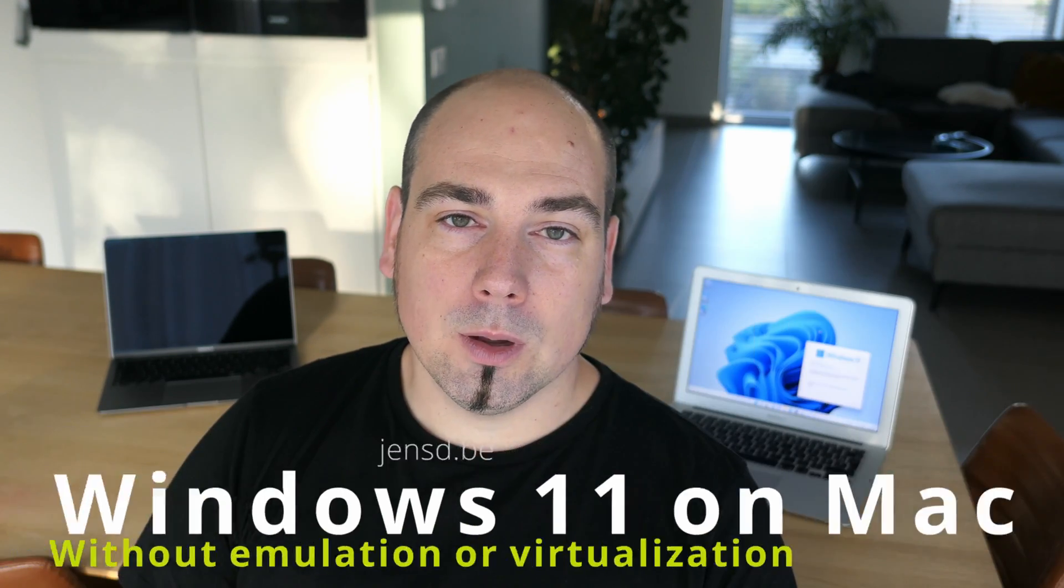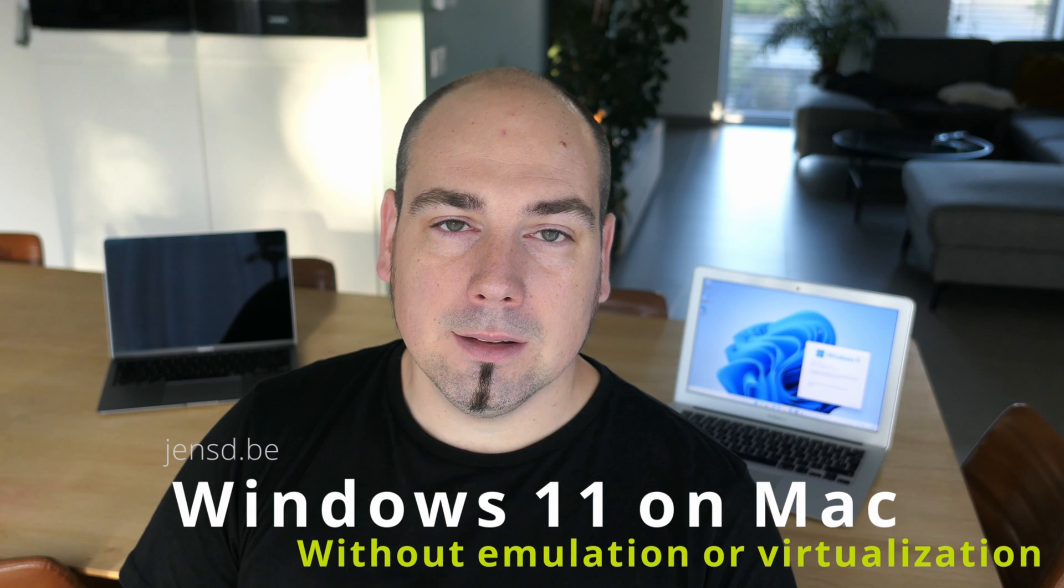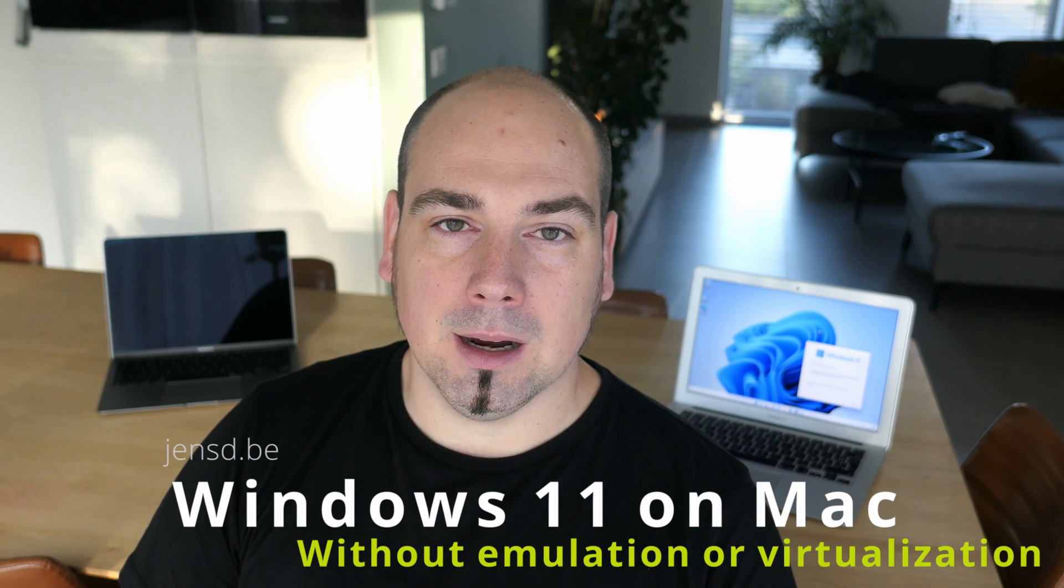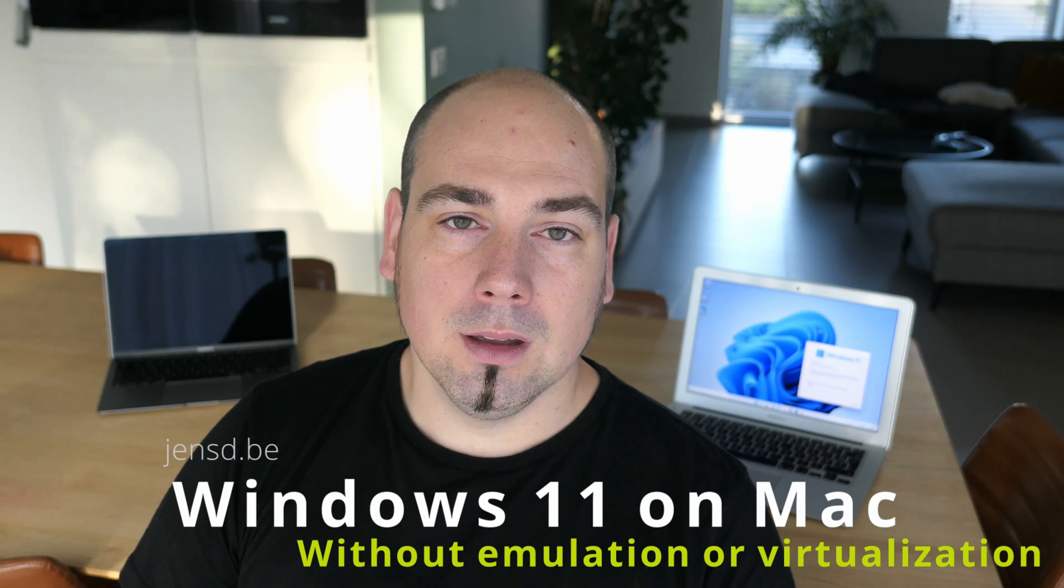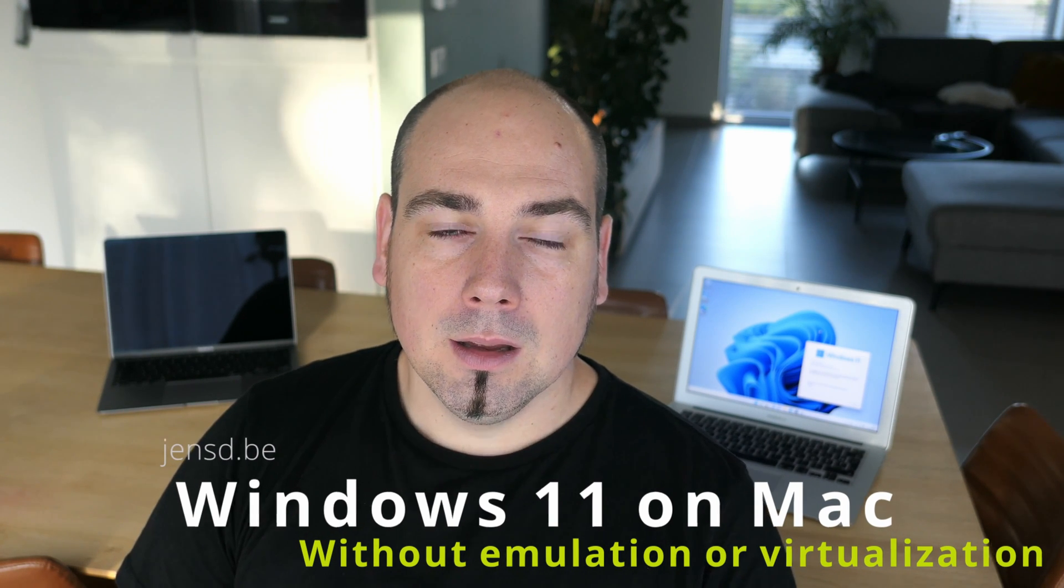Hi everyone, welcome to another video. As most of you know, it's rather easy to install Windows 10 on an x86 based Mac, whether it's a Mac Mini, Mac Pro, MacBook or iMac.